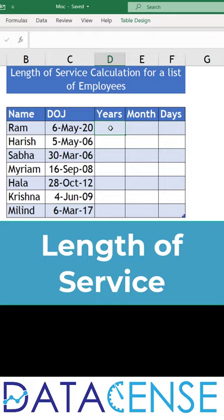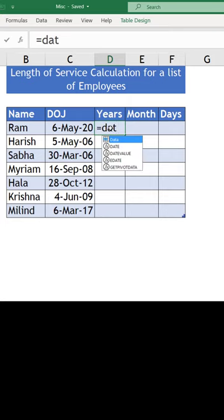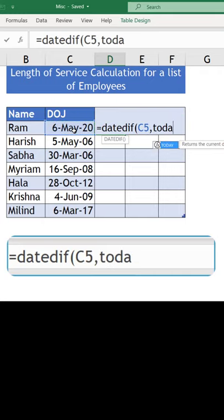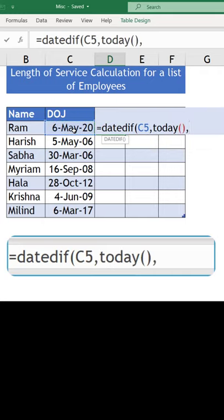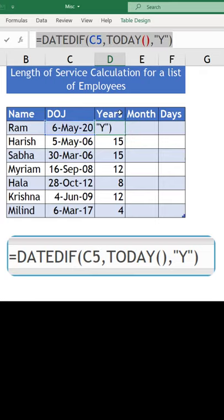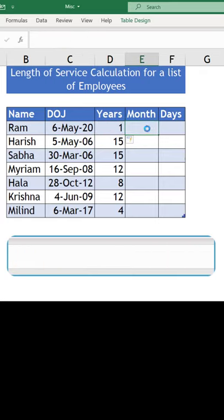How to calculate length of service for multiple employees based on their joining date. You can use the DATEDIF function — it requires your starting date, then the ending date is the TODAY function. We will write double quote Y and close the double quote, close the bracket, and press Enter. This gives you the number of completed years. You can paste it in the month column also.